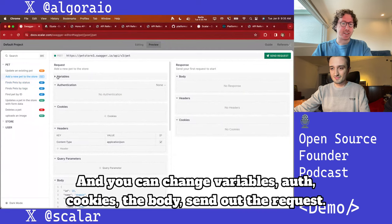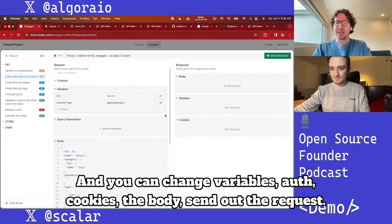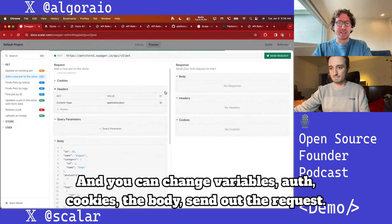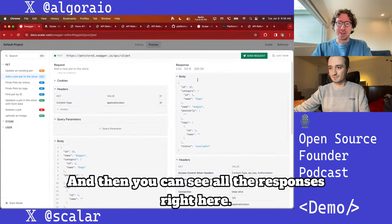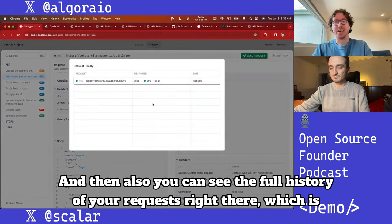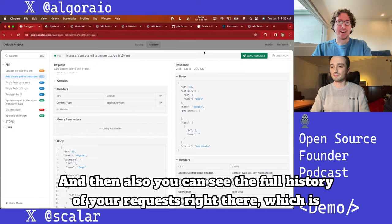You can change variables, cookies, the body, and send out the request. Then you can see all the responses right here, and also the full history of your requests right there.